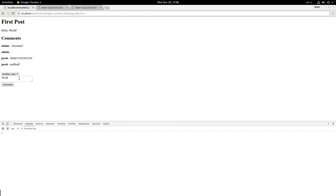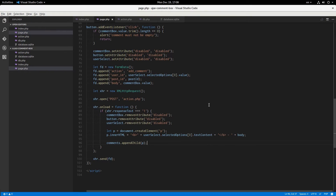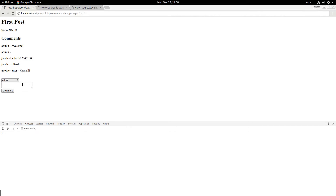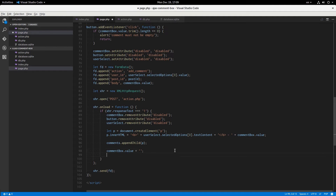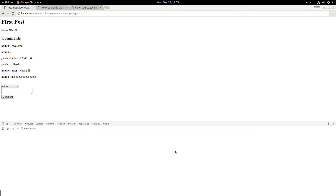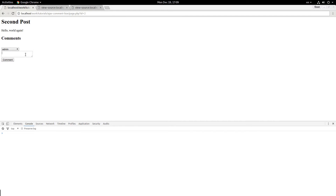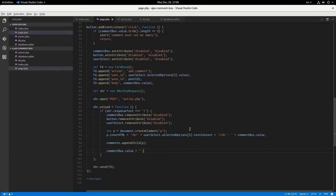Now testing: as 'another user', say 'no just like Luke', click comment — there, it automatically updates. We should clear the field too: commentBox.value equals empty string. Testing with 'another user' commenting something clever — it clears the field. Going to the second post, no comments there. Adding 'oh this is on the second post' — and it shows up there. Going back to first post, that comment is not there. We're doing everything properly.